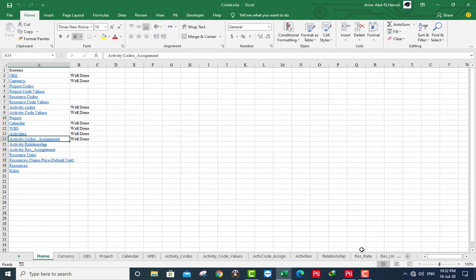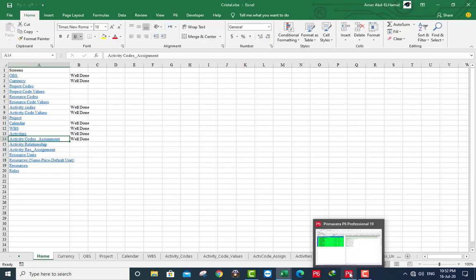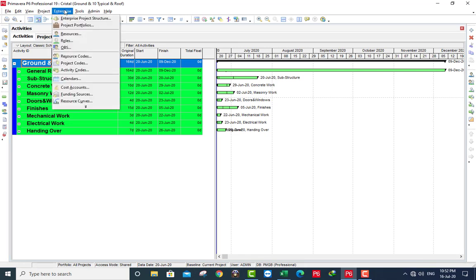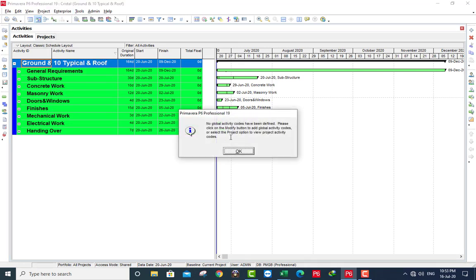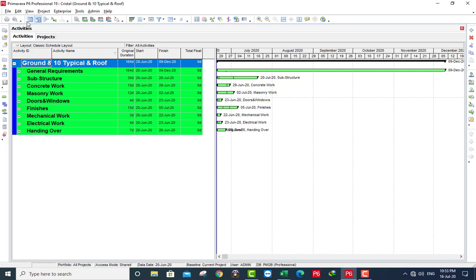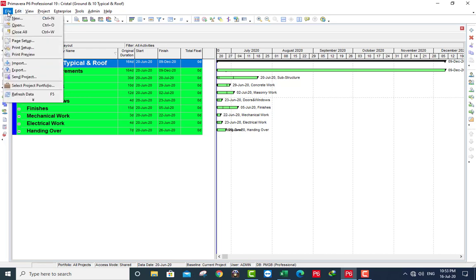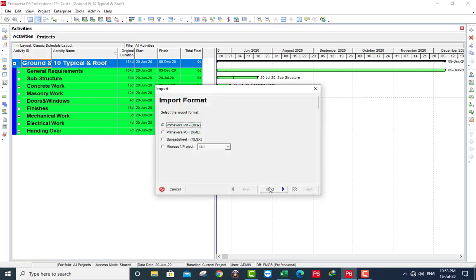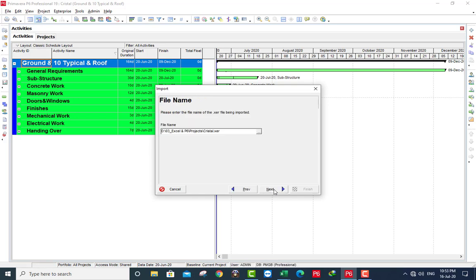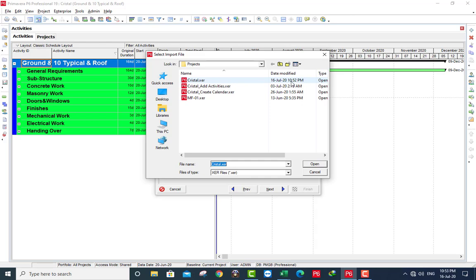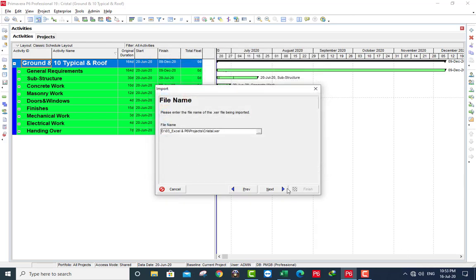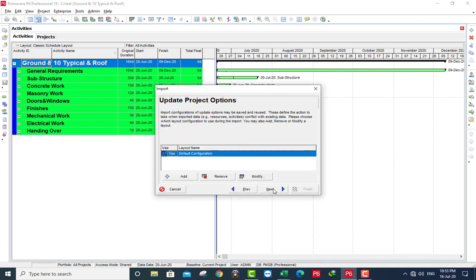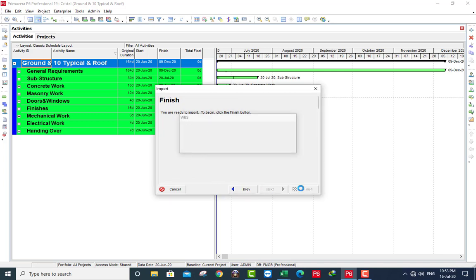Go to Primavera. Check activity codes. There is no activity code at all. Close. File, Import. Next. This is our file, create just now. Update, yes. Finish.